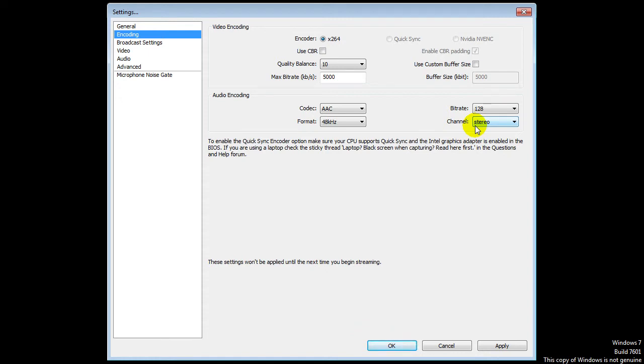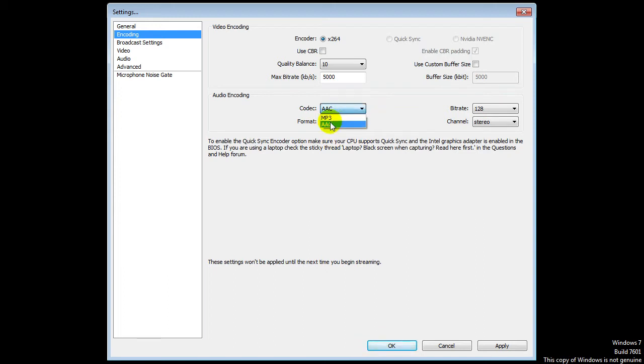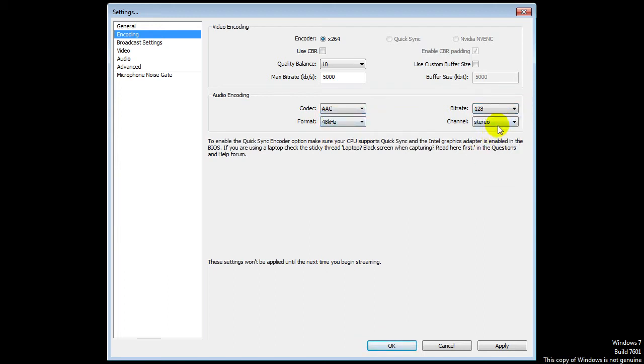Keep in mind that the more quality, the bigger the file will be, the harder to render, the longer to upload. I just used 10. I don't have any problems with OBS. It works really great. For the audio, I got 48kHz. Codec AAC, bitrate 128 as you can read, and channel stereo.